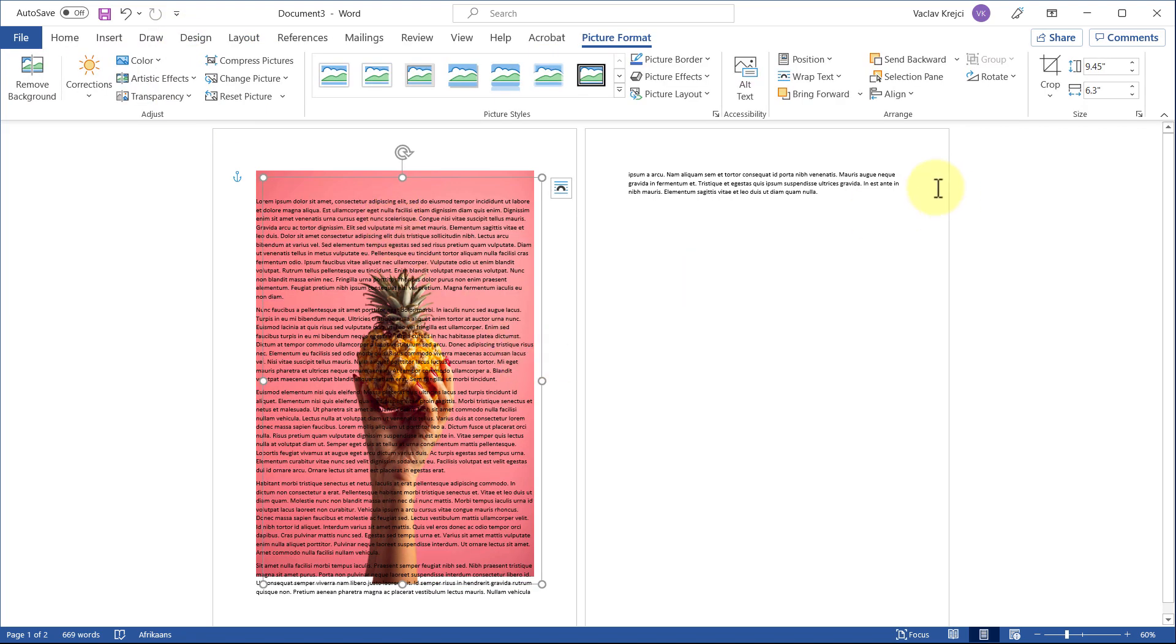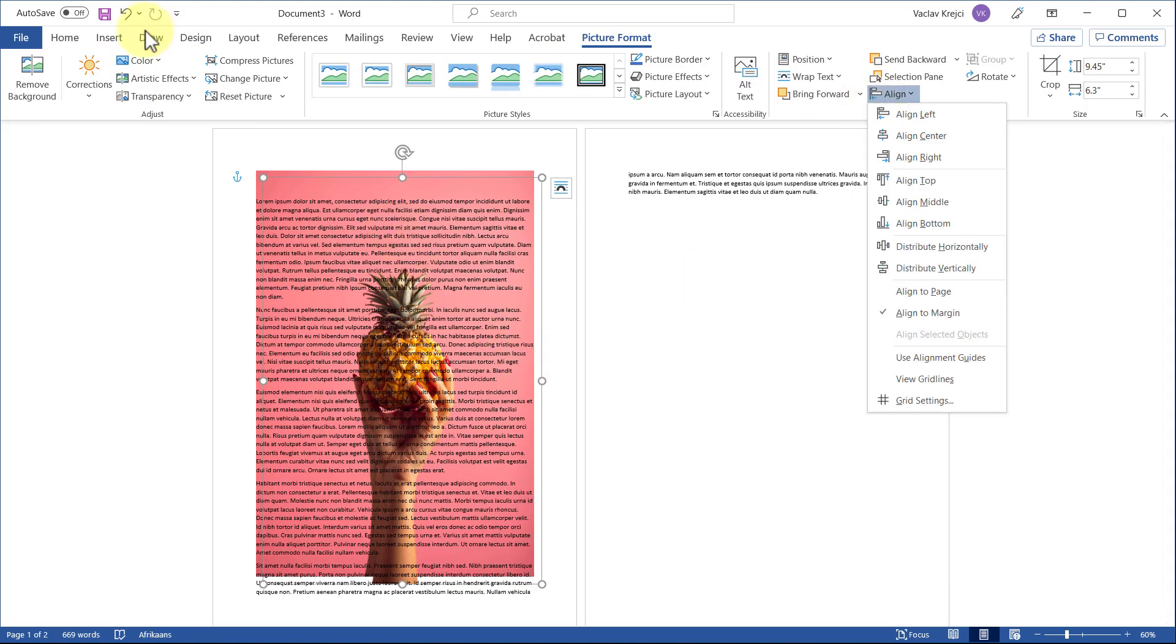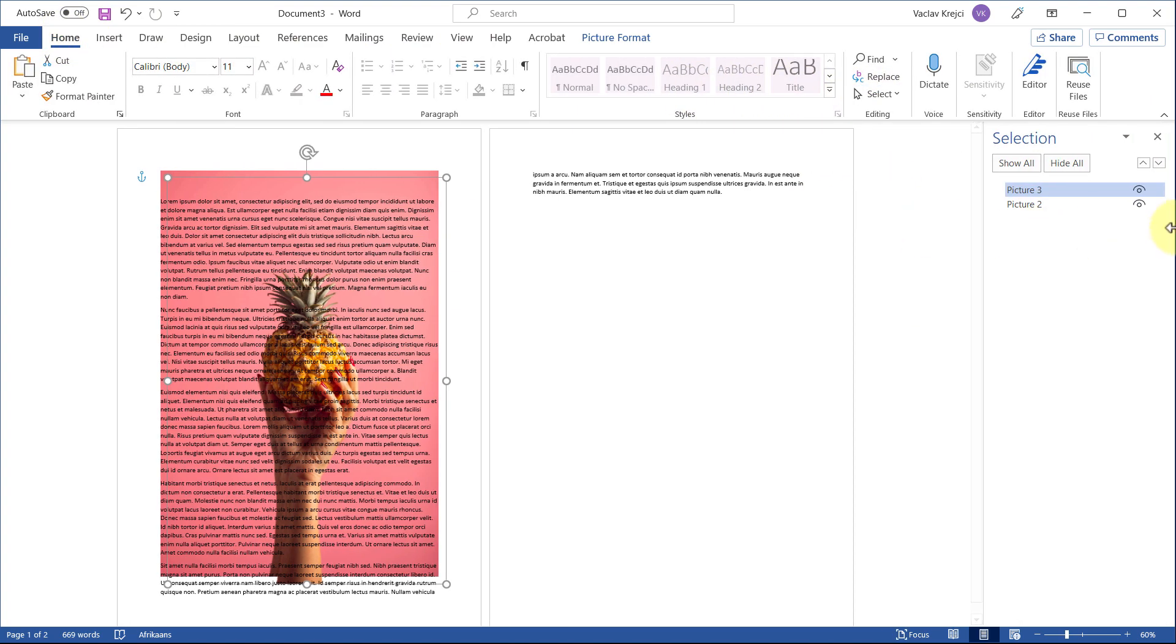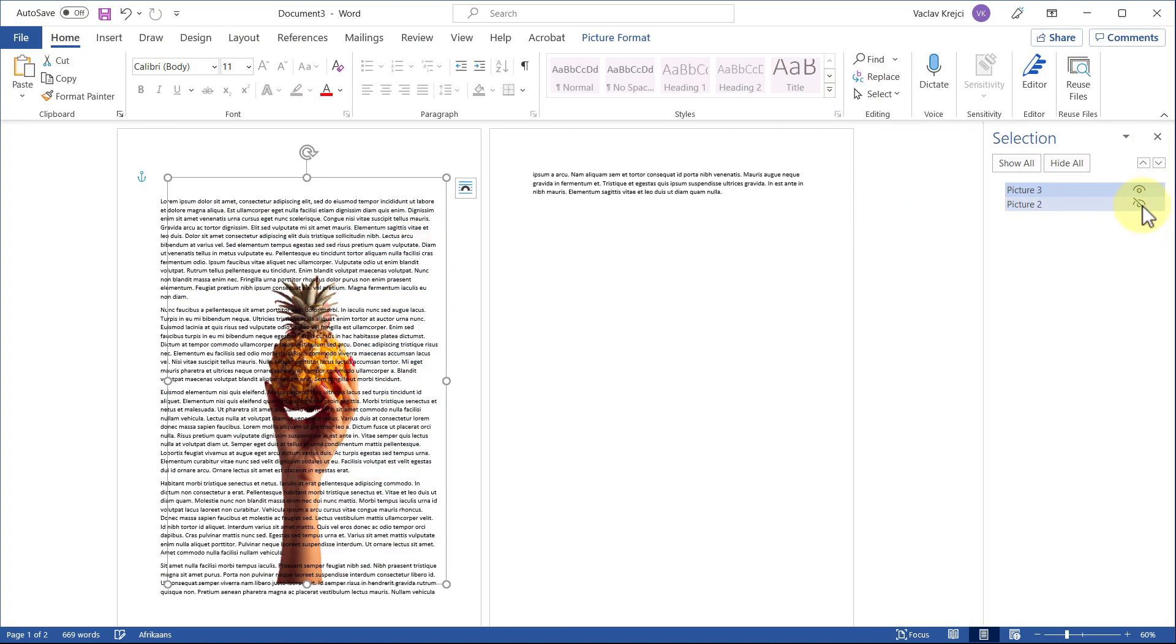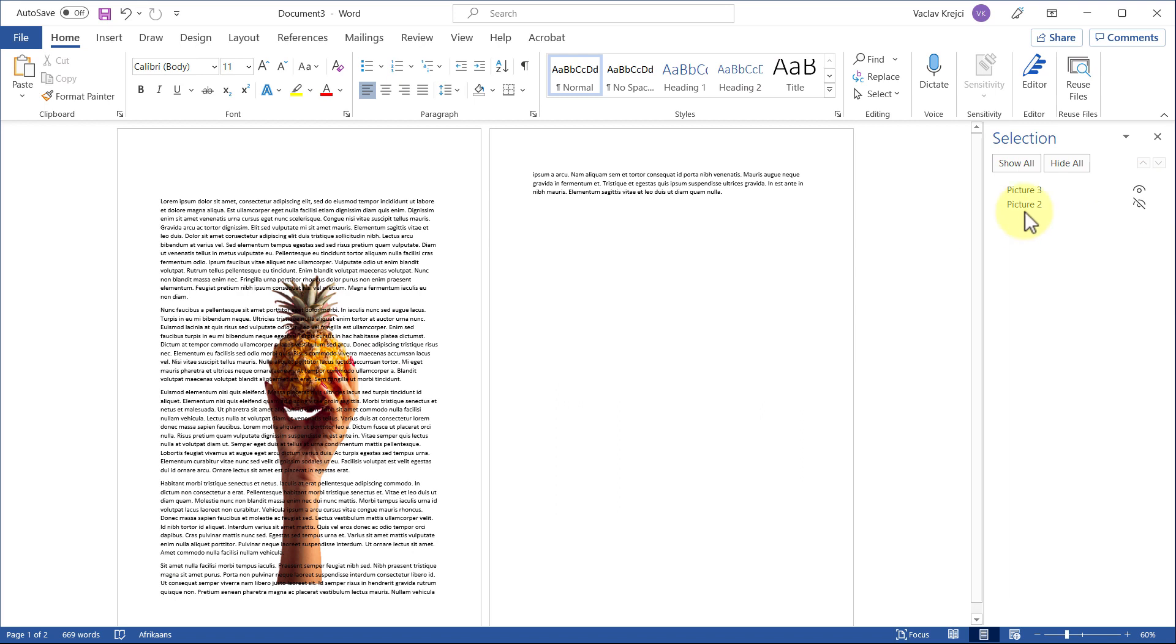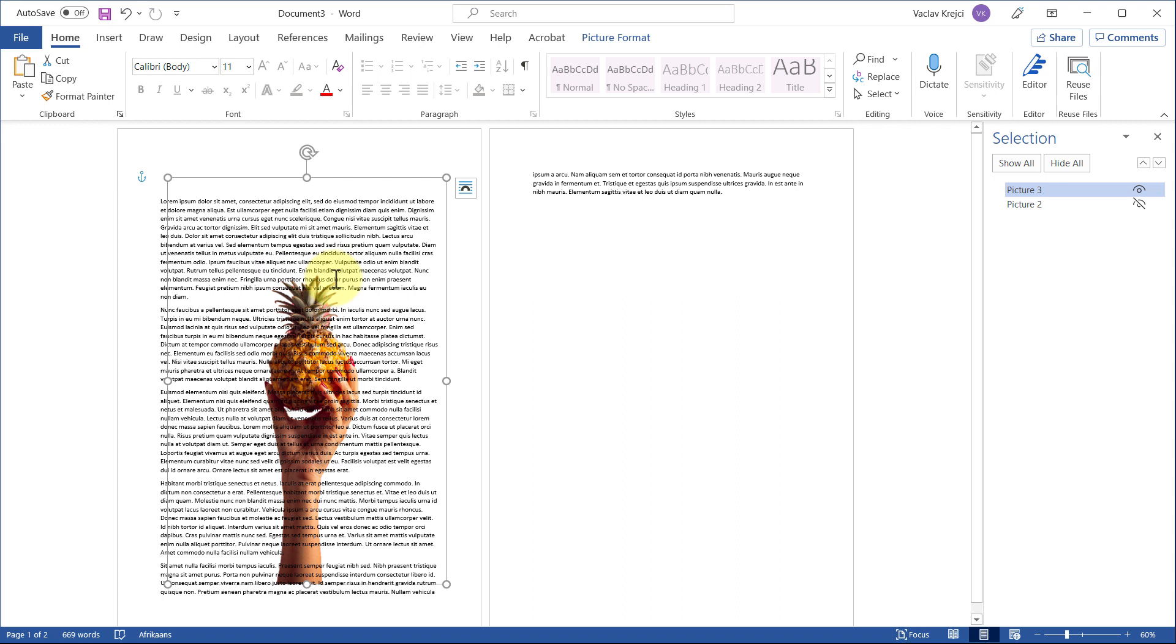And now I have two images. If I select the selection pane, so Home, select Selection Pane, I have the background image and I have the foreground image. And the foreground image is already without the background, so Word will be smart enough to know that if I want to select the text wrapping, it will only wrap it around the actual image, not around the background.